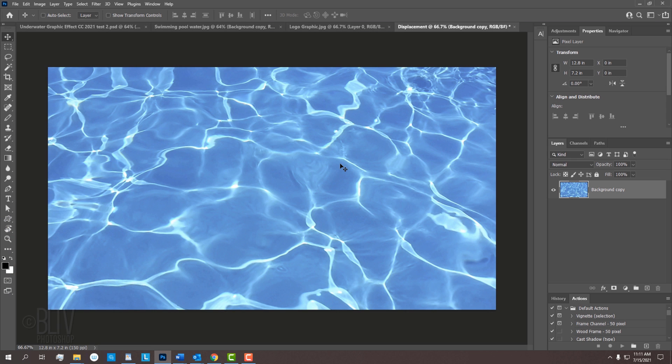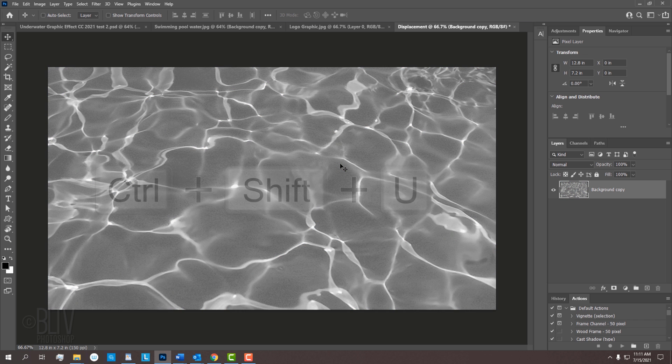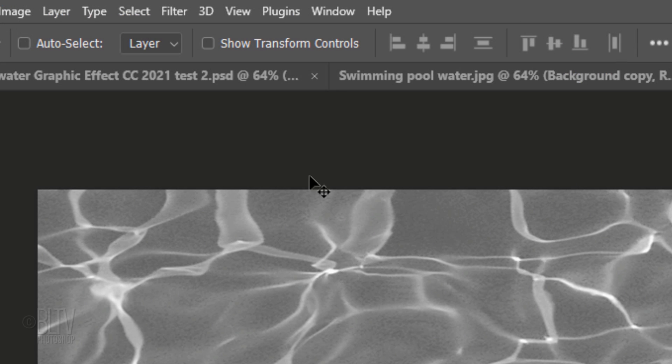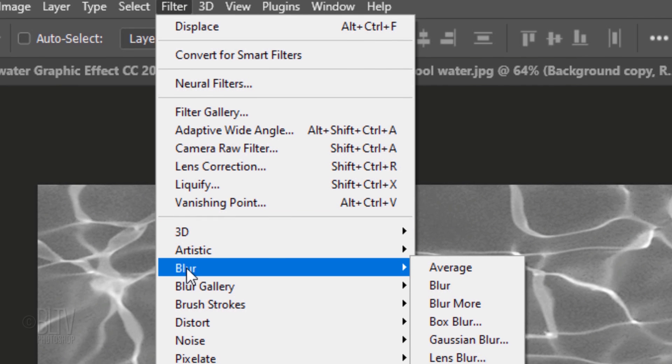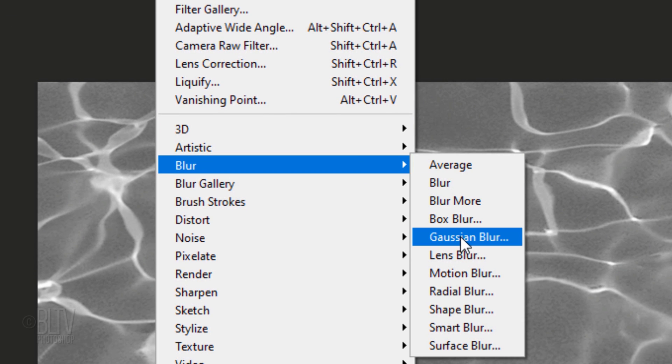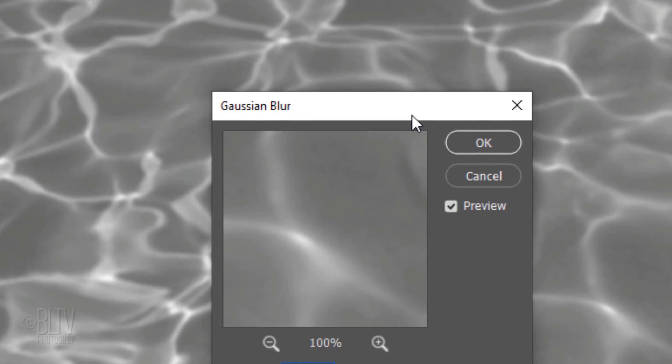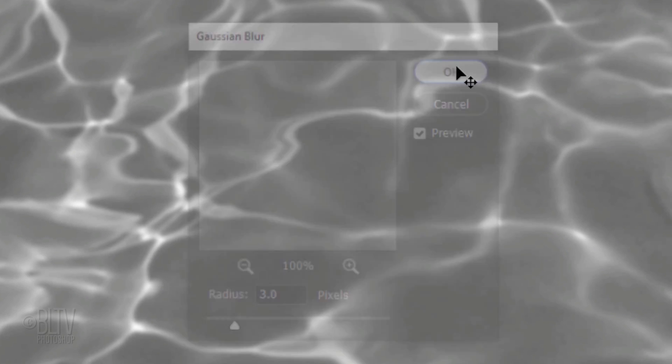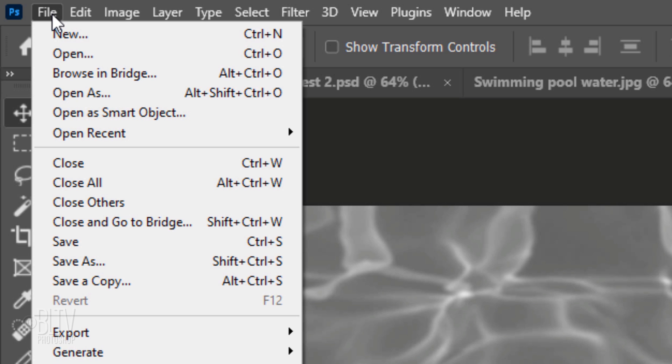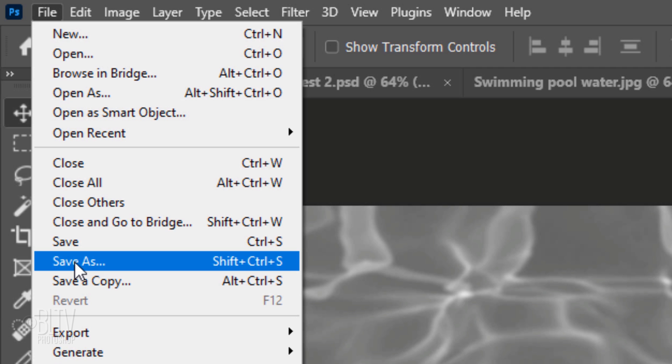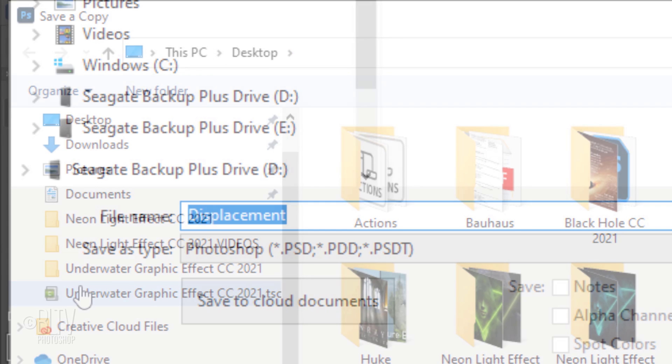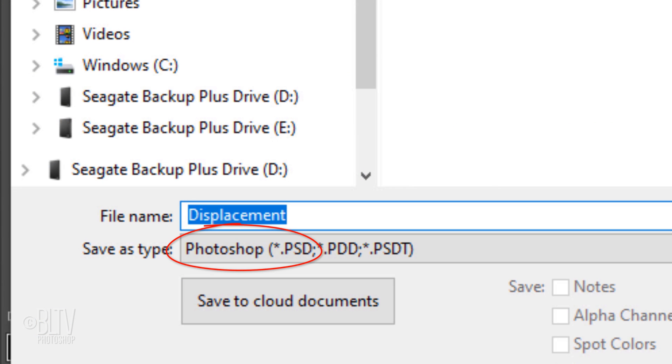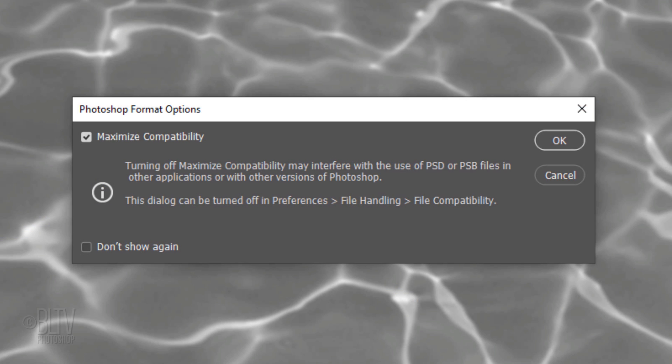Displacement maps look best when they're desaturated and blurred. To desaturate, press Ctrl or Cmd+Shift+U. Go to Filter, Blur, and Gaussian Blur. Blur it 3 pixels. Go to File. If you're using a version earlier than CC 2021, click Save As. For later versions, click Save a Copy. Save it to your desktop as a Photoshop PSD file and click Save. If you see this message, just click OK.